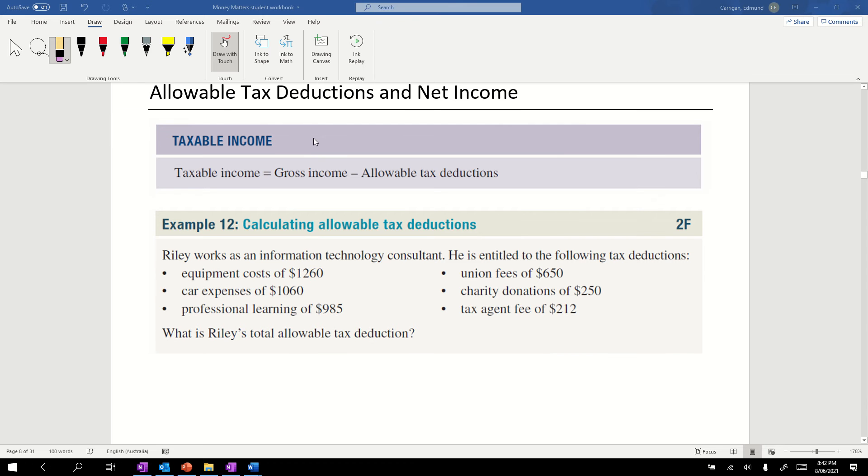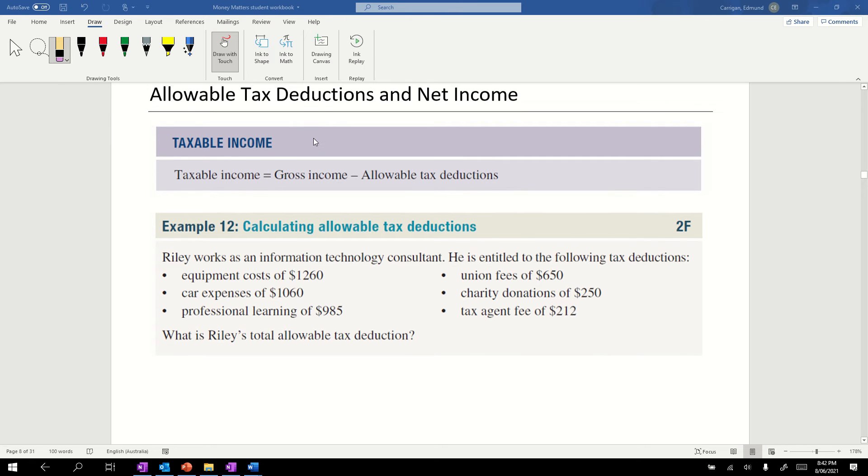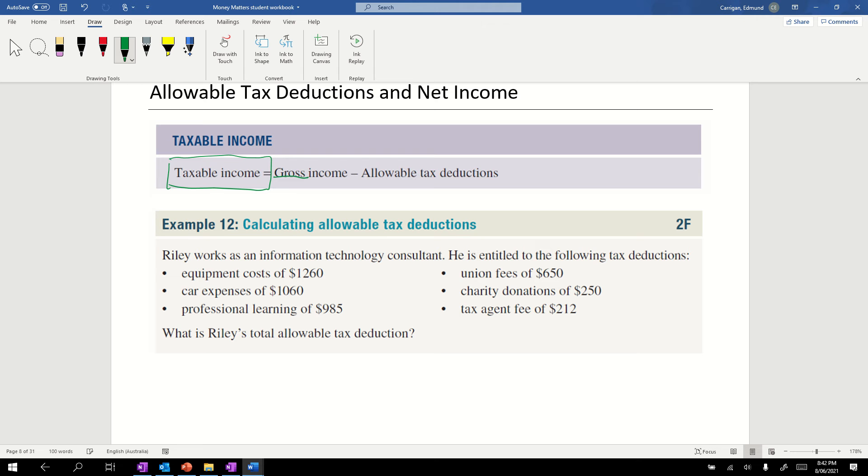Today we're going to look at allowable tax deductions and net income. Looking at this box up here, we have a few things to examine. Taxable income equals gross income minus allowable tax deductions. Your gross income is your total income before anything else, the total amount of money you receive from any source.